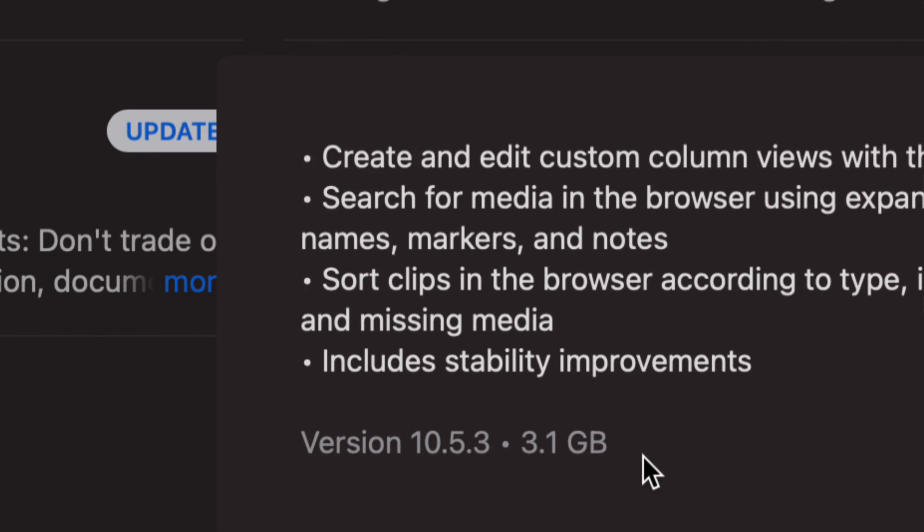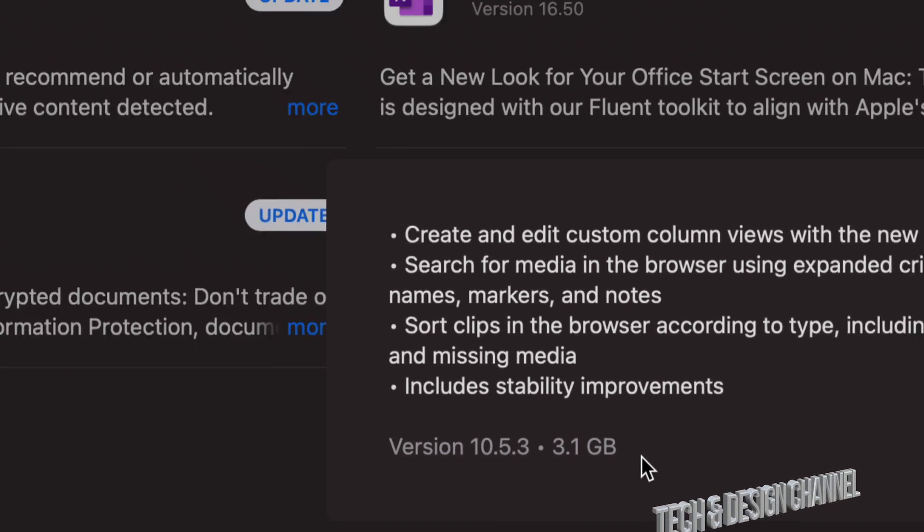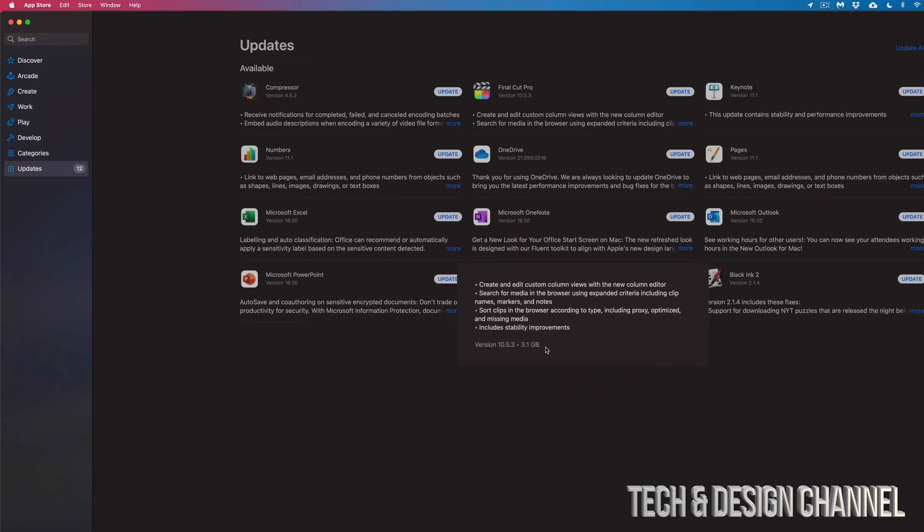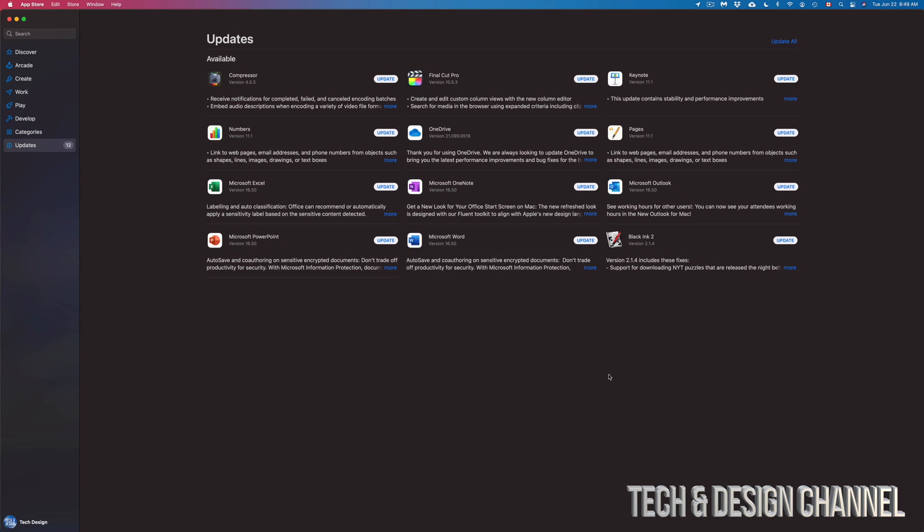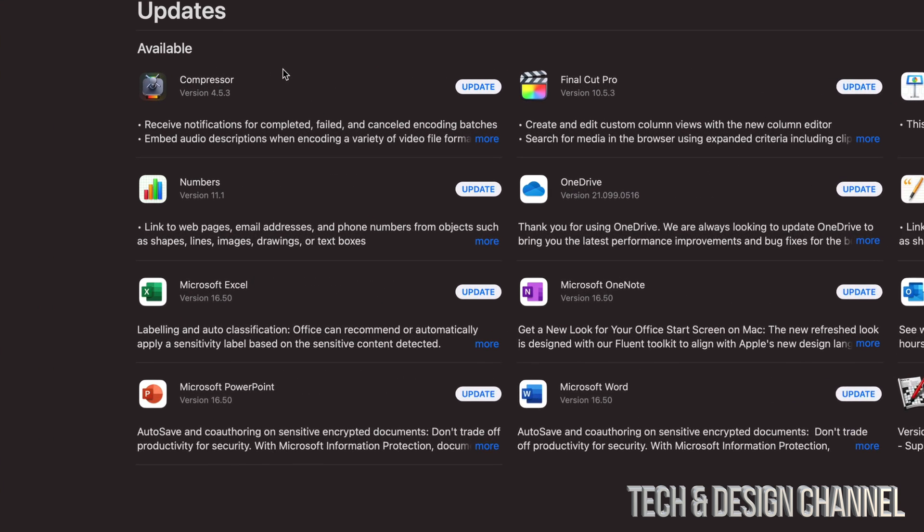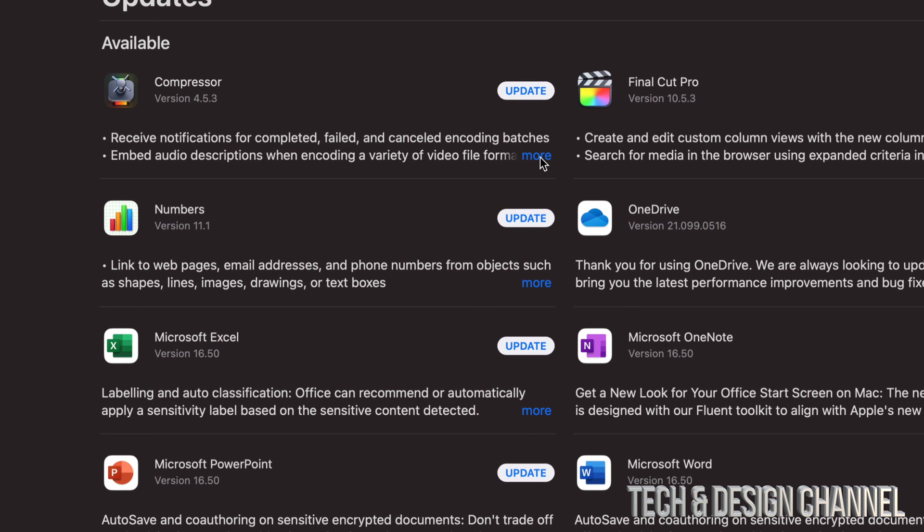So for some of you, three gigs will take a couple seconds to download. Others, this could take an entire day. It really does depend on your internet speed. Anyways, as Compressor goes, it's the exact same thing. Just click on More.